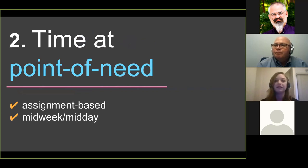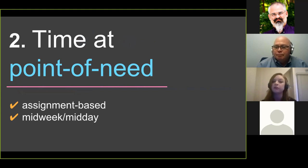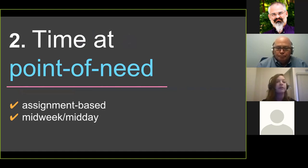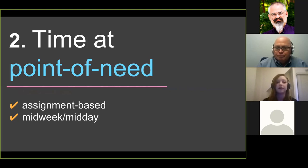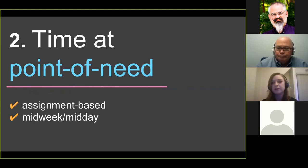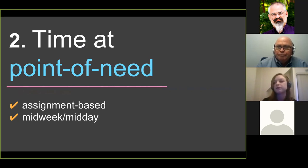The second tip is to time your webinar at the point of need. If you're in an academic environment and you've ever planned a library instruction session, you've probably tried to time it right before a big assignment or when students are doing research — the same goes for webinars. For us, this means waiting a few weeks into the term when students are starting their research process, instead of having our webinar the first day or first week of classes. That's really helped get our attendance numbers up.